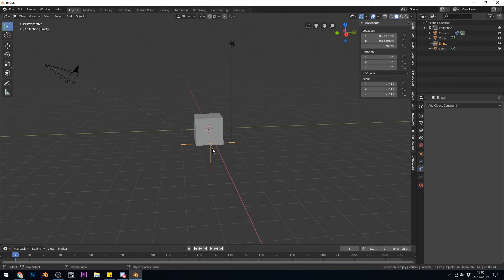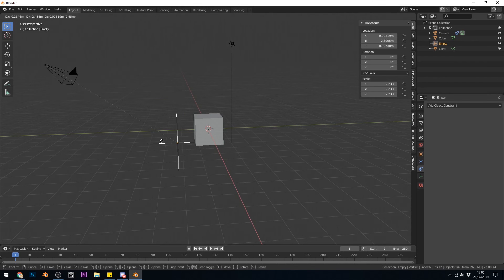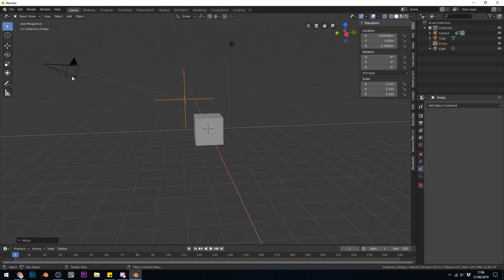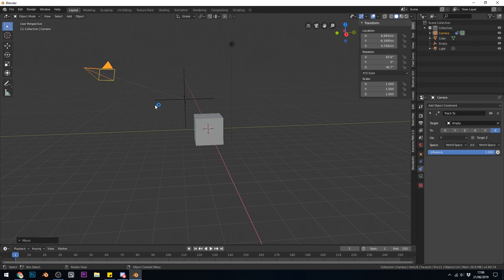So you can see the scene in front of me. What we're trying to achieve is this empty here and the camera is pointing at it. And if I move the camera, it stays pointing at that empty. Fairly straightforward.